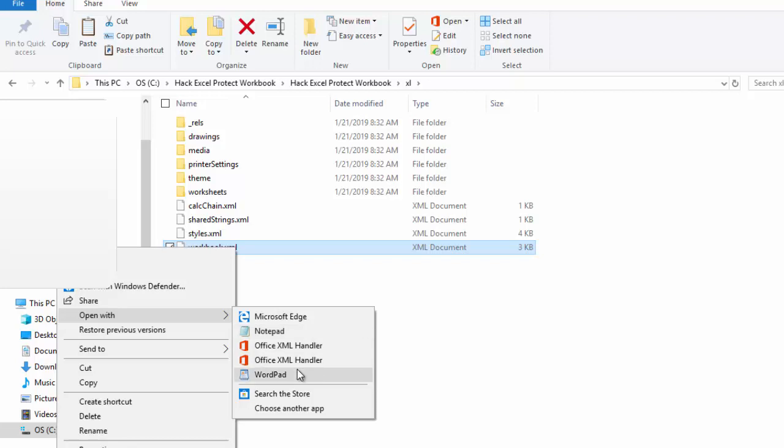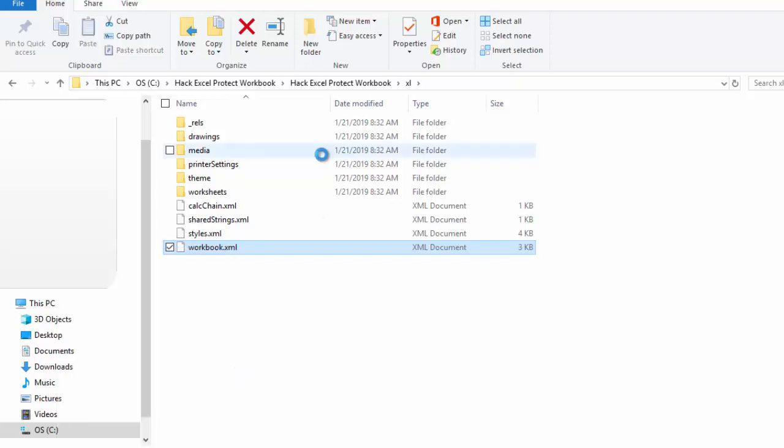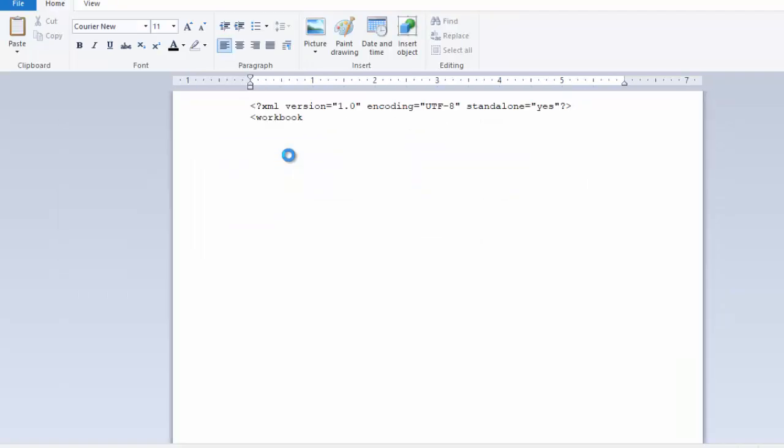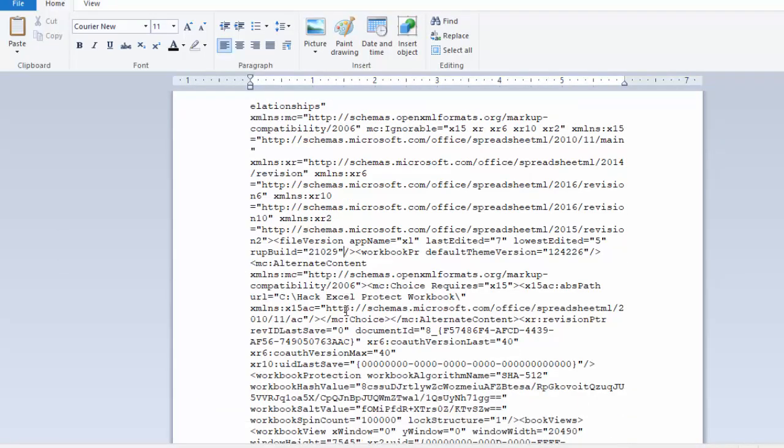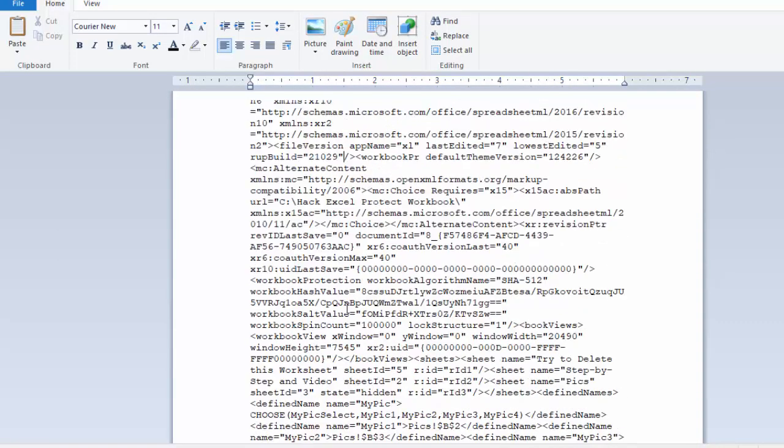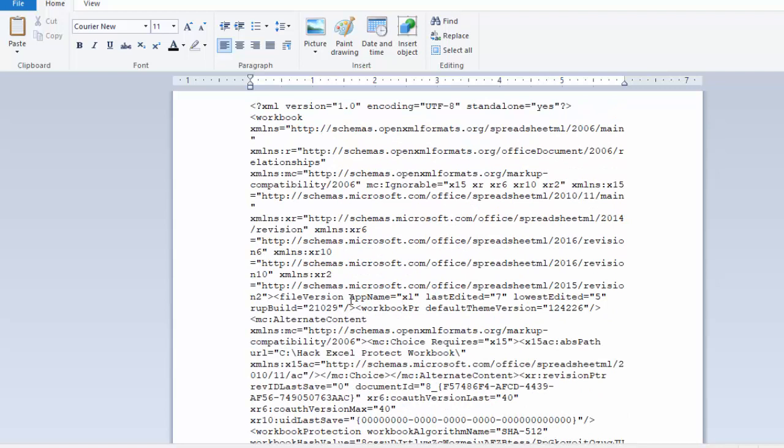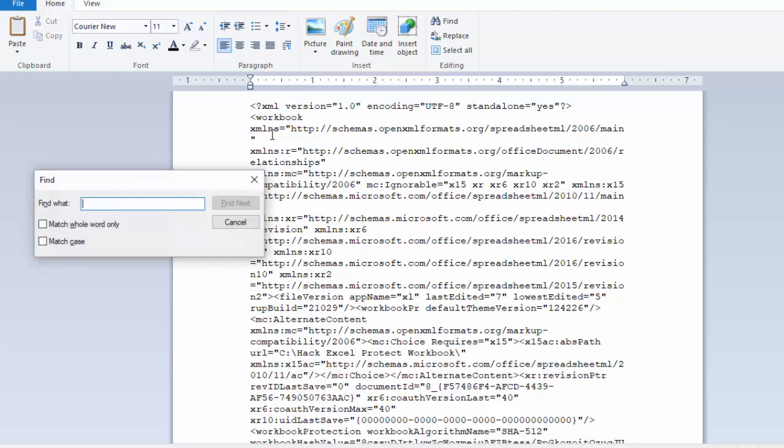They're all going to show your data in kind of a funky way because it's just a big blob of text. So you can see here is the workbook information for this Microsoft Excel workbook. Now, I'm going to go to the very top up here, and I'm going to do a Control-F to Find, and I want to Find Protection.